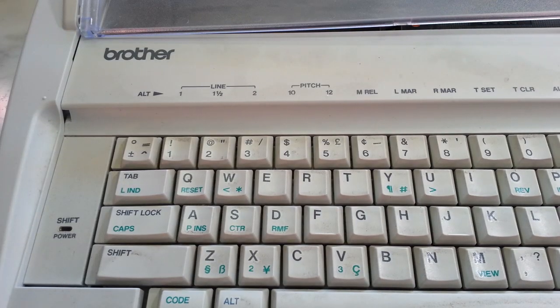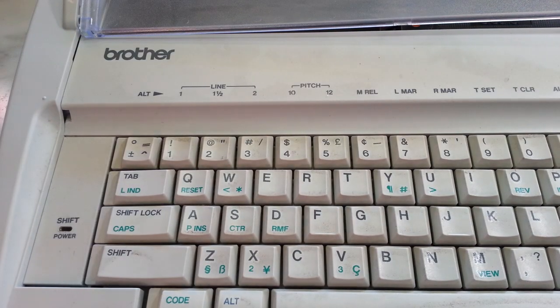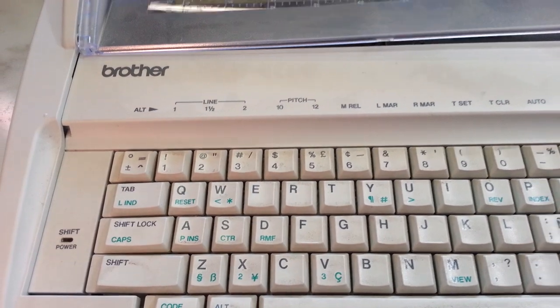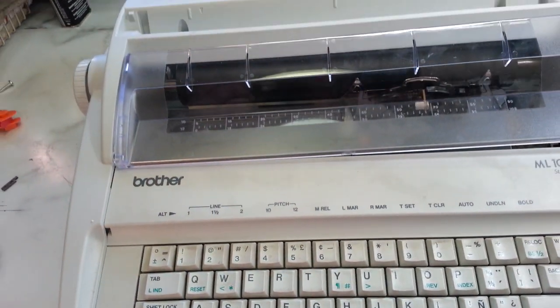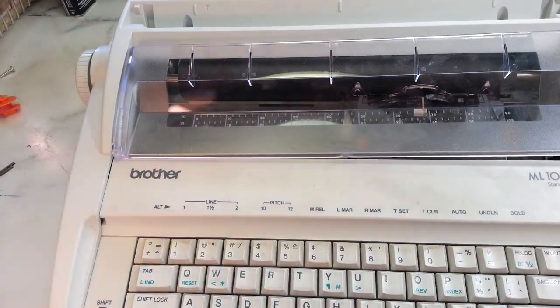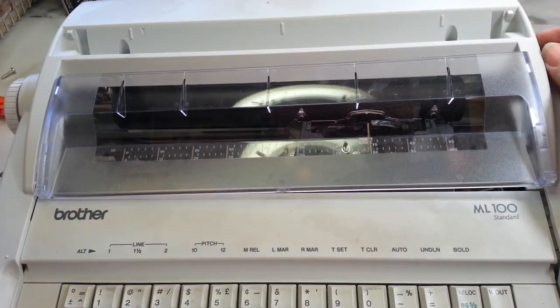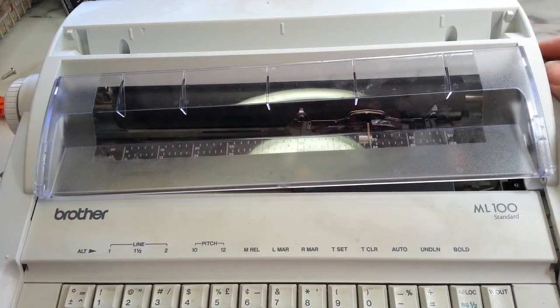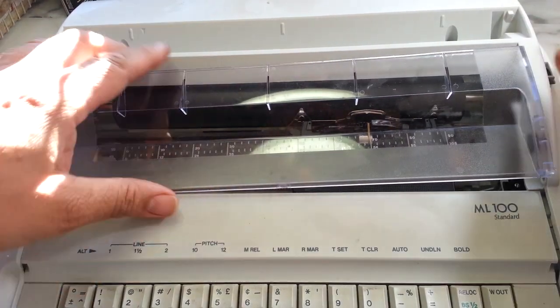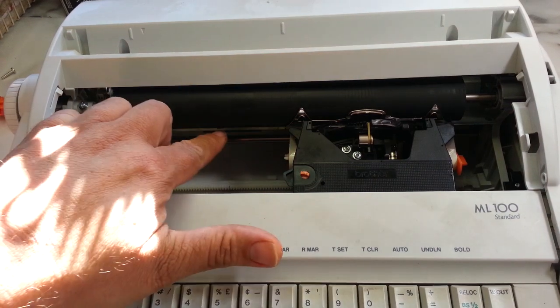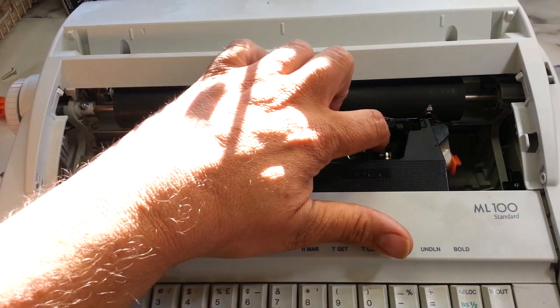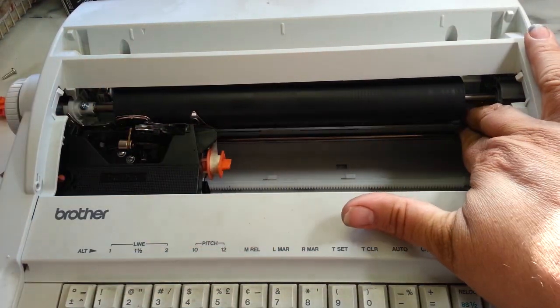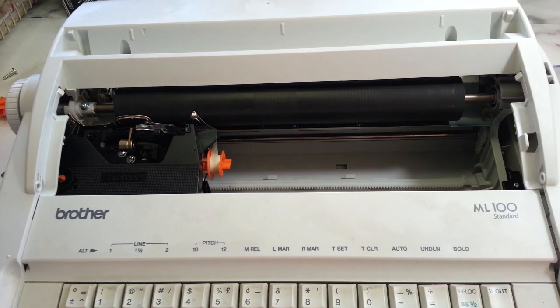Dwayne here, Phoenix Typewriter dot com. Got us a Brother electronic typewriter here and it's broken. No paper tension when you feed the paper here, there's no tension. I've got this piece off already so you can see the paper pan is loose down in here.